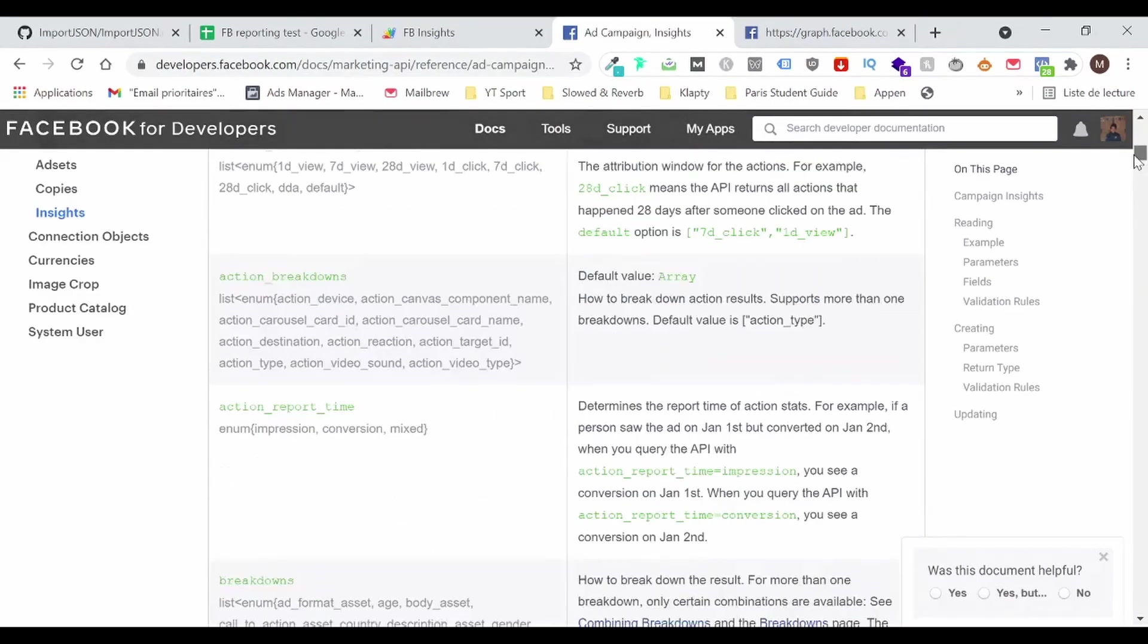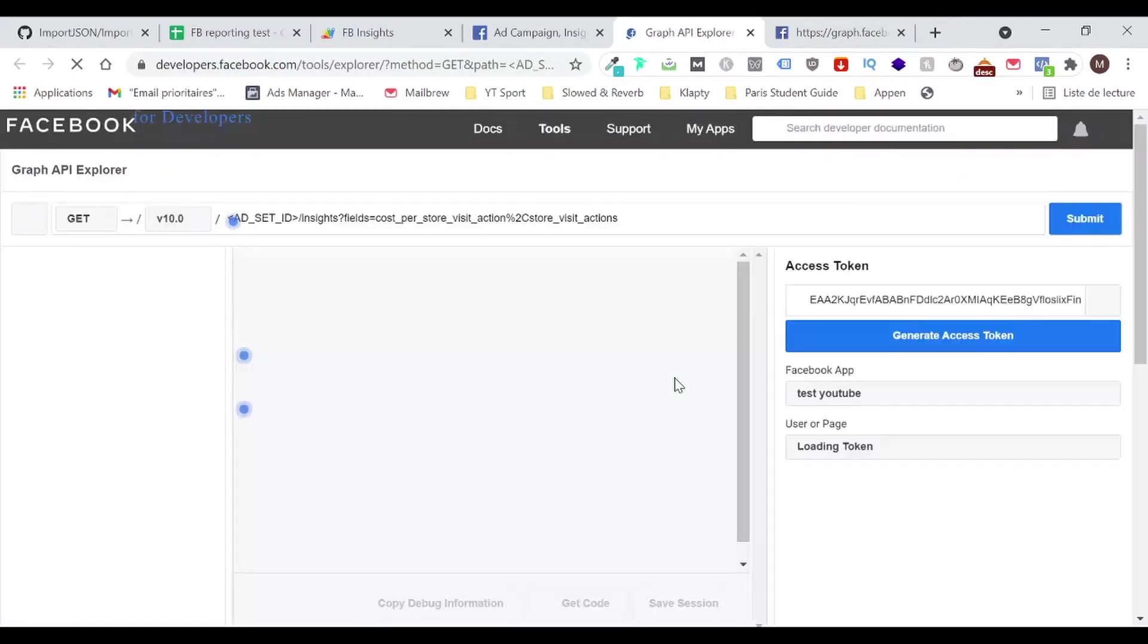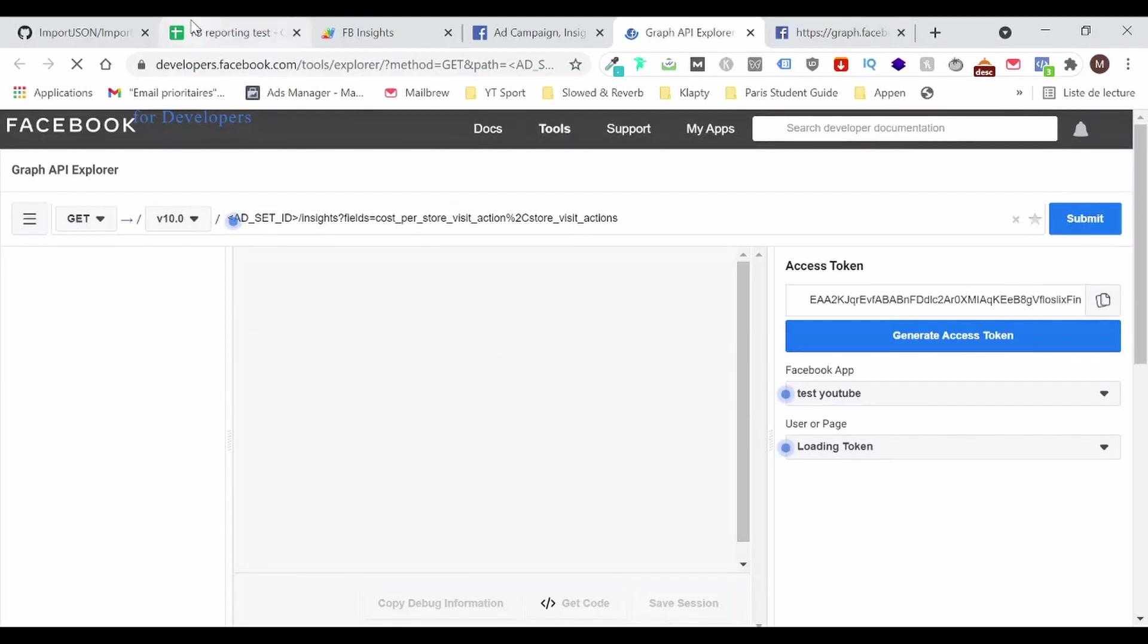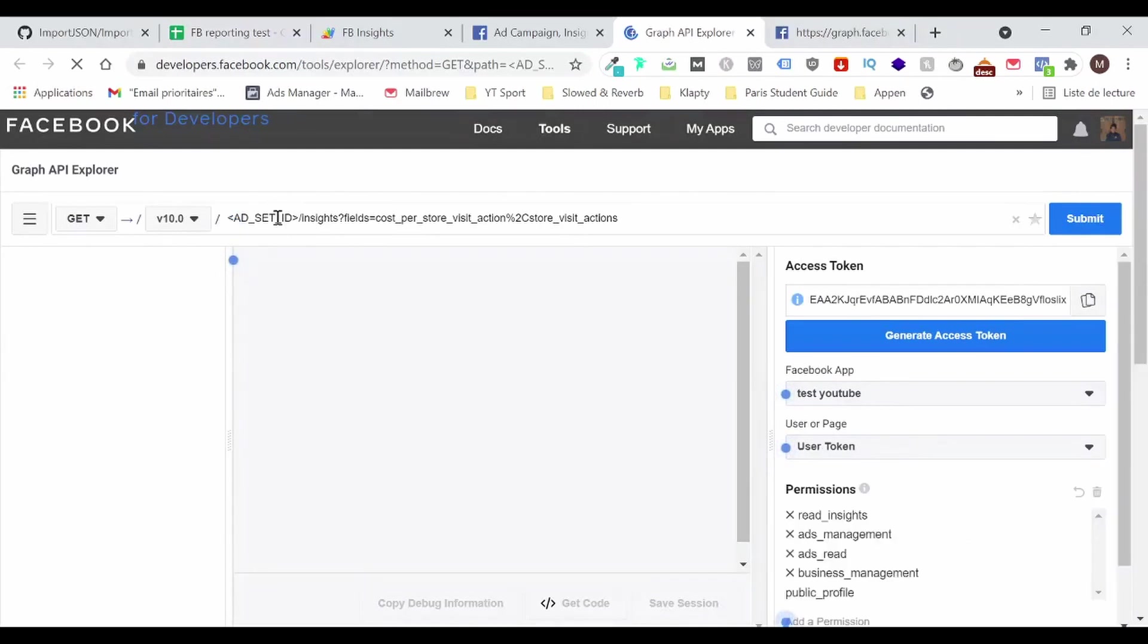So for now, we're going to go there. And we are going to click on Graph API Explorer. And what this is going to do is it's going to allow us to use the Graph Explorer to test our queries. So as I've told you, what I want to get is the reach, the impressions, the clicks, the CPC, and the spend. So I'm going to replace that.